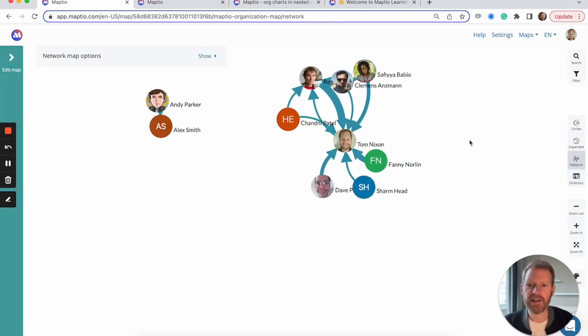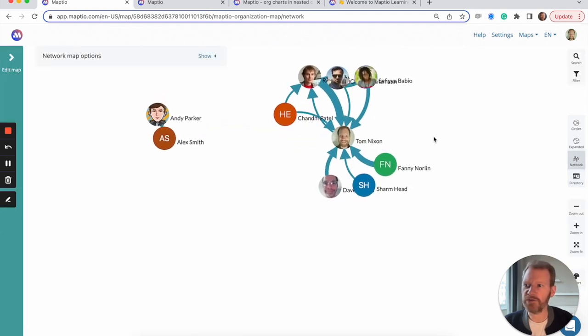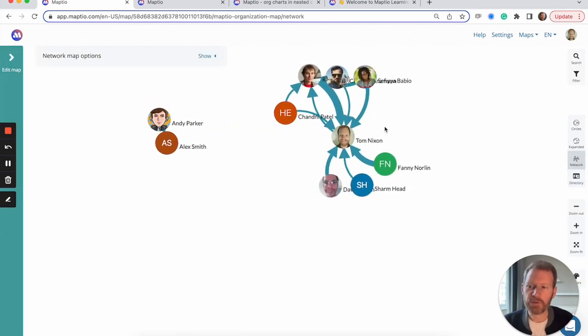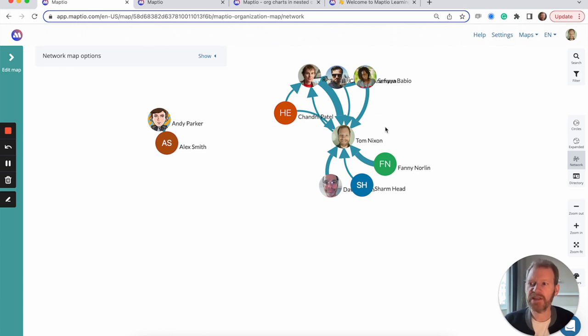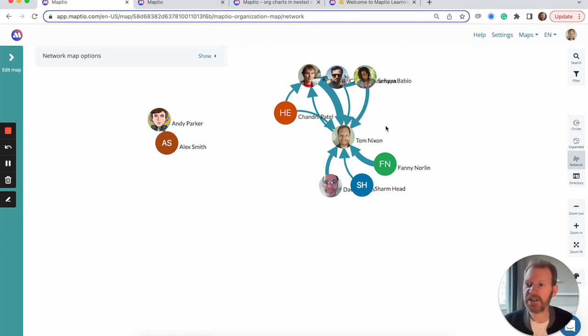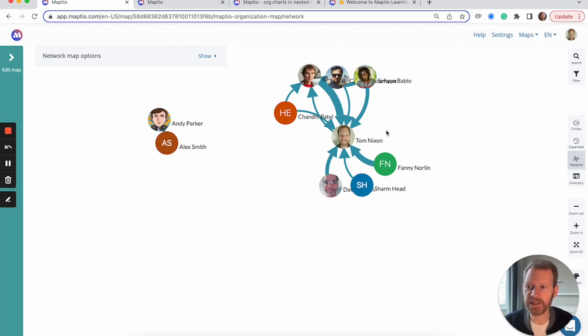MapTO also has a network view of your organization, showing the connections between people who work together. It's a powerful way to visually demonstrate that there's a non-hierarchical structure as well as the pattern of nested circles. And it can highlight areas where there's less resilience, like here we have a founder who's leading too many things.